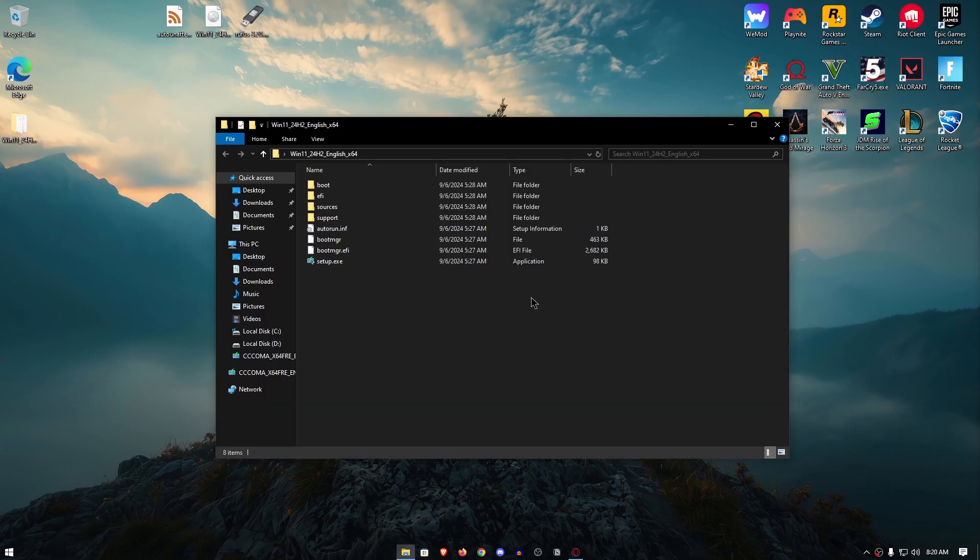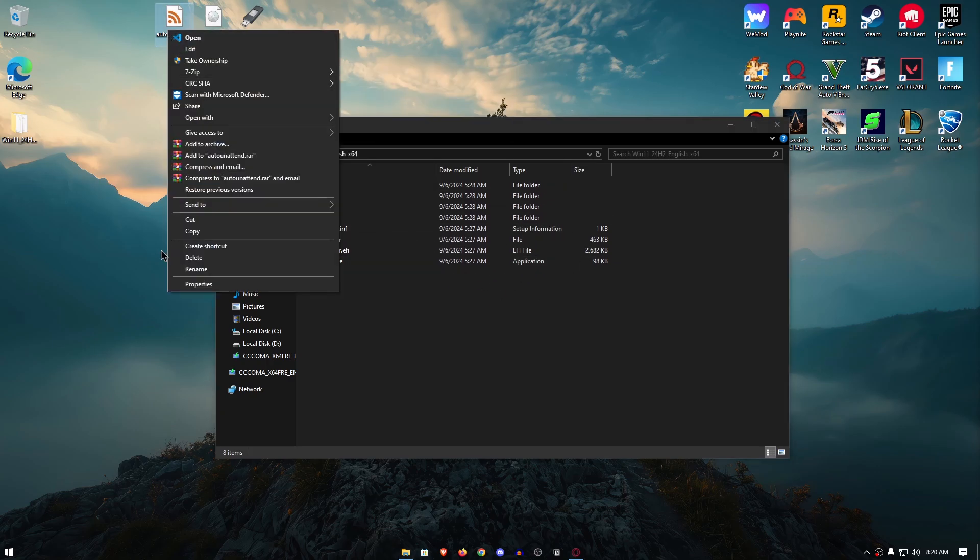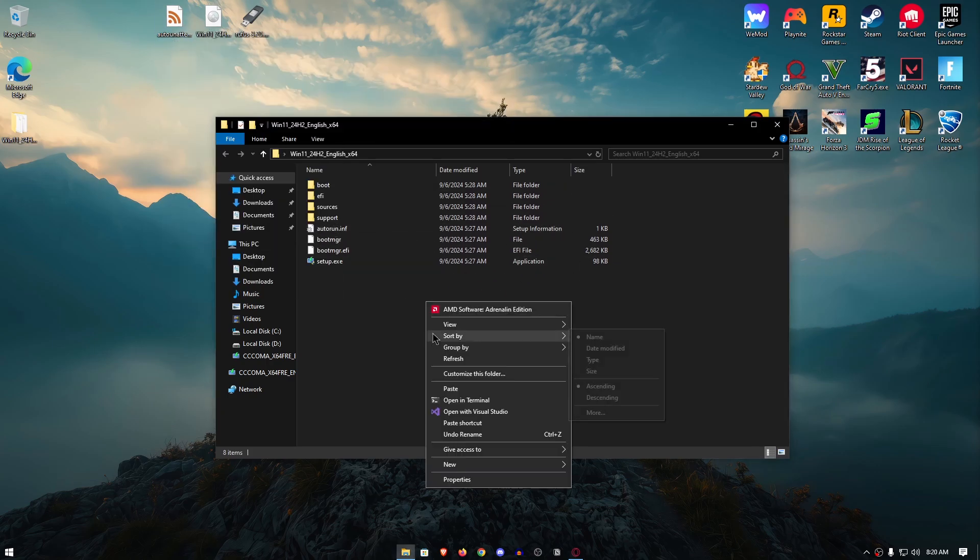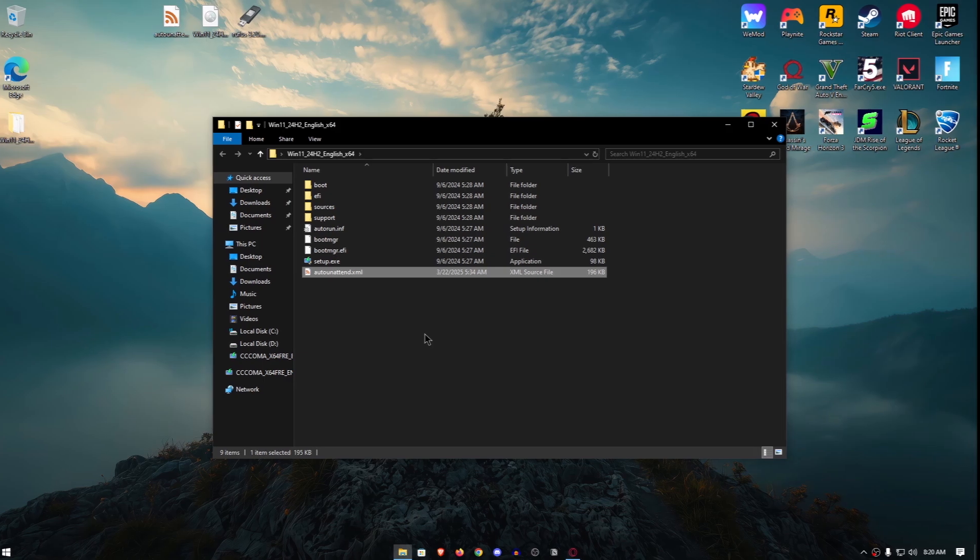And once Rufus finishes, all you would need to do is open up your USB drive, then copy this XML file and then go ahead and paste it inside of here. And that's it. Now, you can boot through this USB drive and install a debloated and optimized Windows 11 or Windows 10 if that's what you chose.